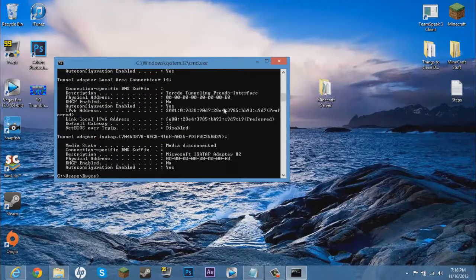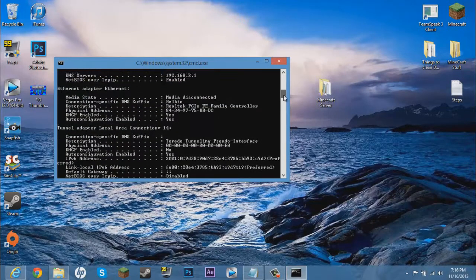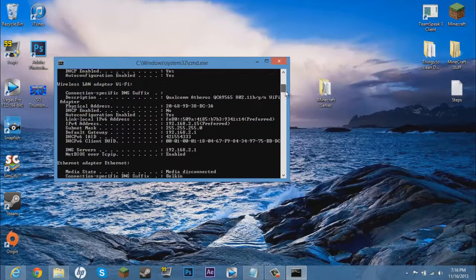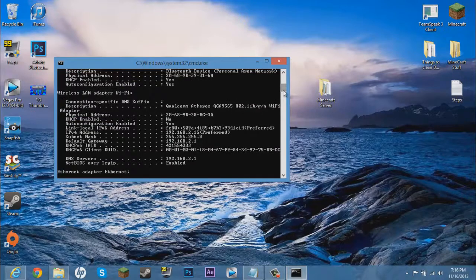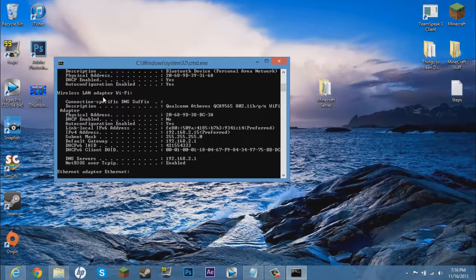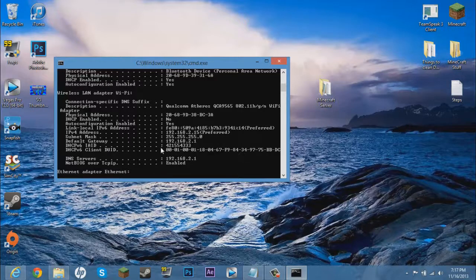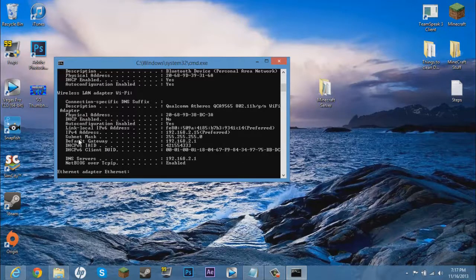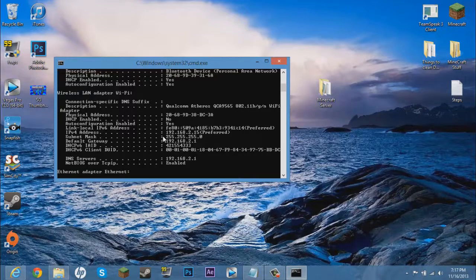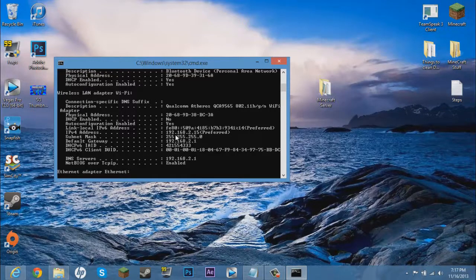It will pop up all this stuff. All you need to do is scroll up where it says wireless LAN adapter wifi. Now all of this stuff is what you are going to need in the future and stuff. So what you want to see right now is this IPv4 address and you see all these little numbers.